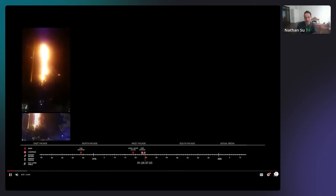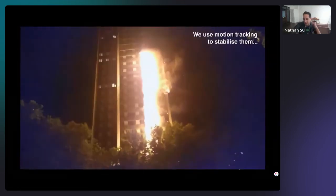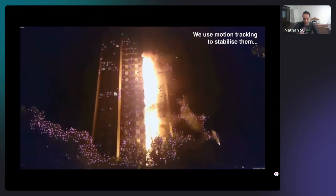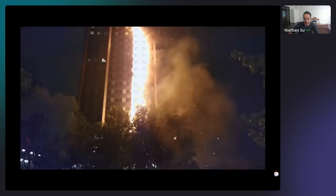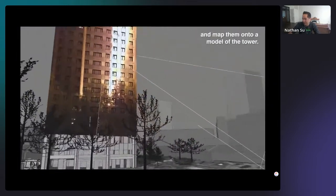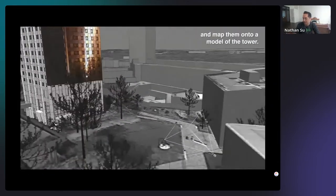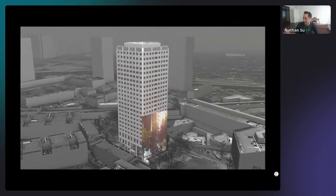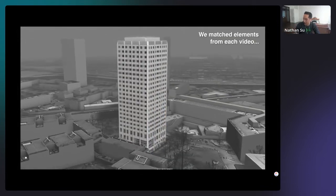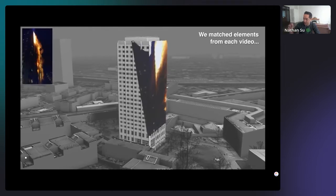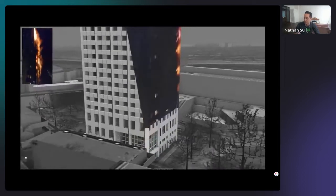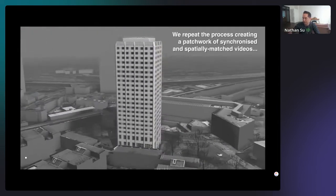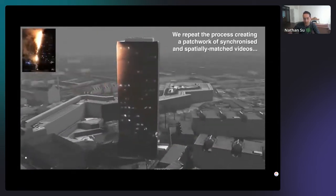We used the same technique to stabilize and project citizen-sourced videos of the Grenfell Tower fire in London onto a 3D model of the building, allowing us to build a picture of how the fire spread over time and how people moved through and around the building over the course of the night. These techniques, developed for VFX, allowed us to understand footage taken on a shaky handheld phone — seeing exactly which windows were affected by fire and by when — and matching metadata and timestamps of those videos to build a much more analytical understanding of what happened over time.